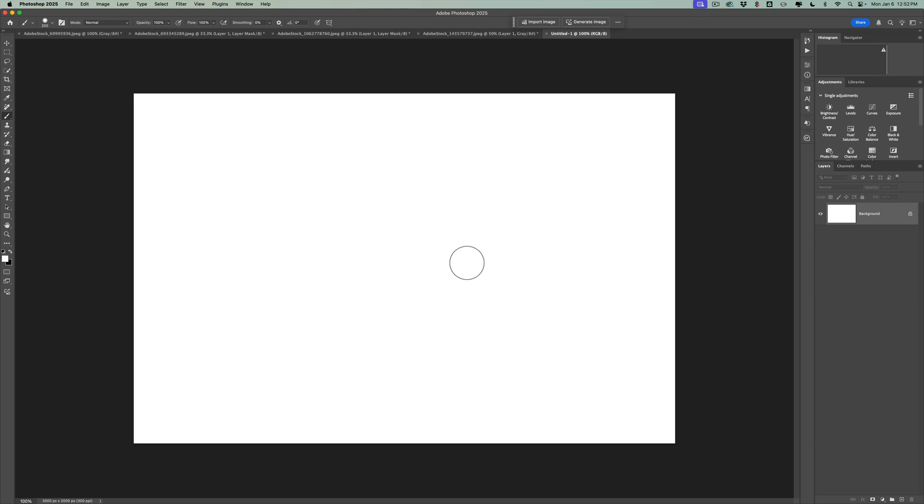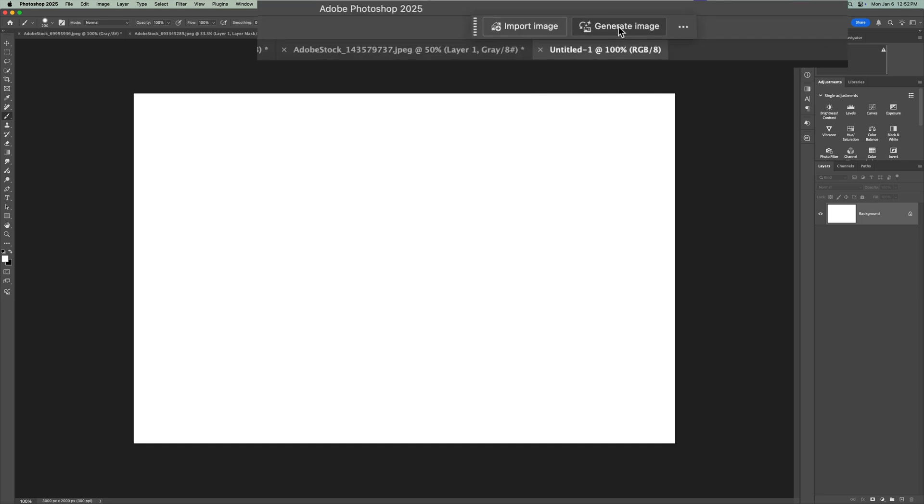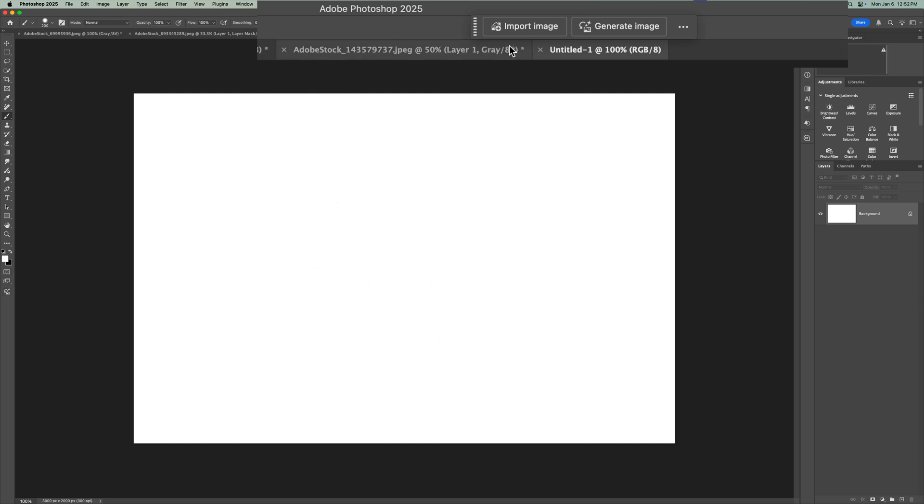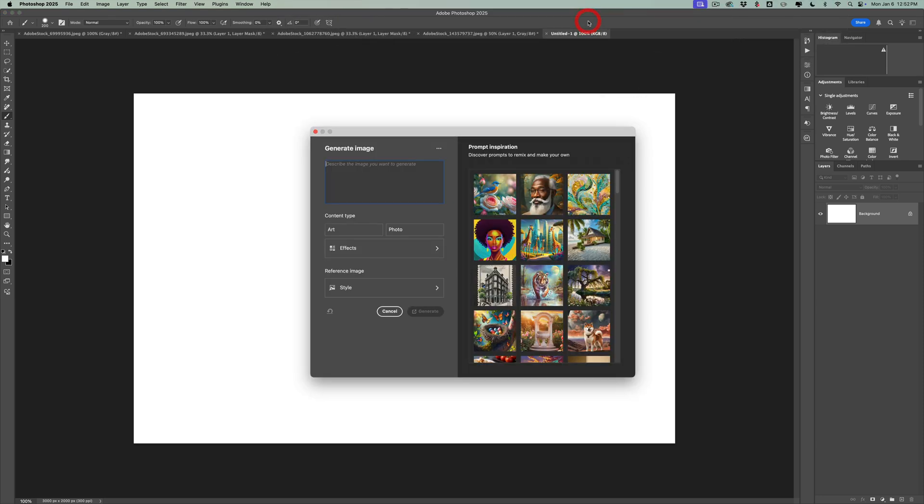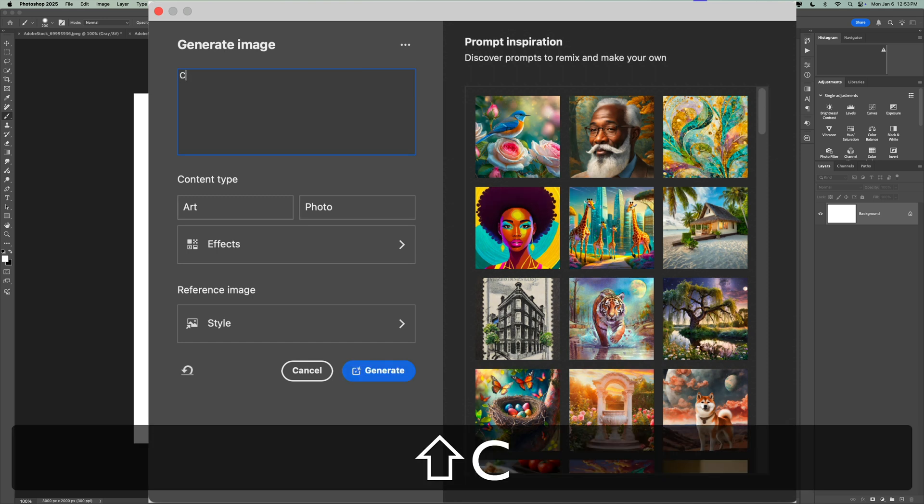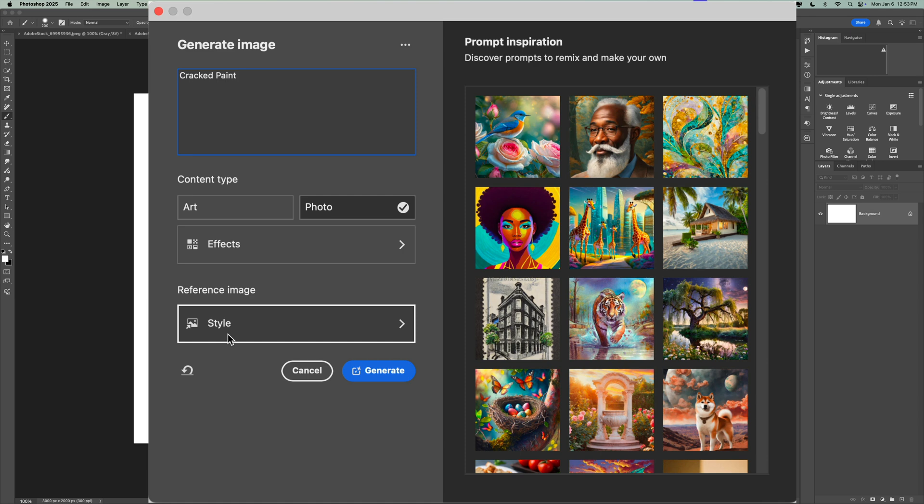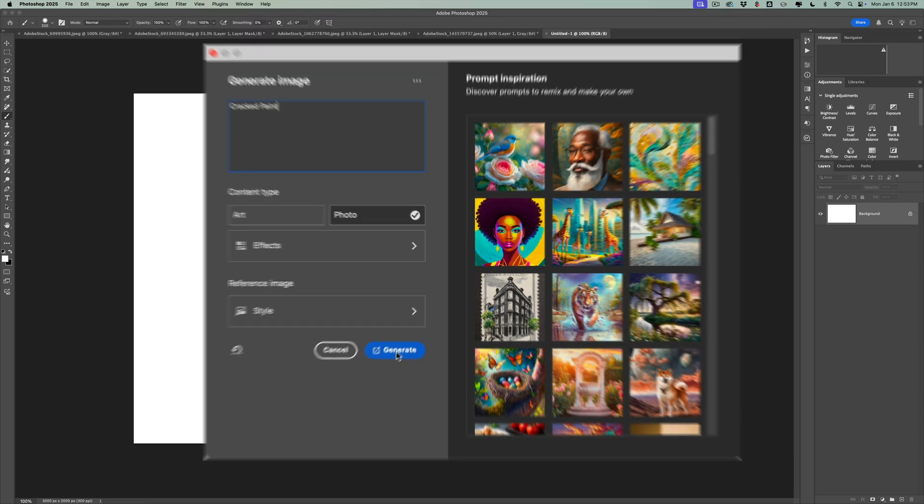So we have this blank palette. Now generate image is in the toolbar. It's in the very bottom, but if for some reason your toolbar doesn't have it, it's also in the contextual taskbar right here, generate image. Click on that. Now that, by the way, they'll only be active if you have an image here. If you don't have an image here, they won't be active. So that's why we need this blank palette. So click generate image, and in the generate image prompt, type cracked paint. All right, we want a photo. So make sure you click that. Don't use a special effect. Don't use a reference image, unless you have a reference image or cracked paint, but don't use a reference image and click generate.